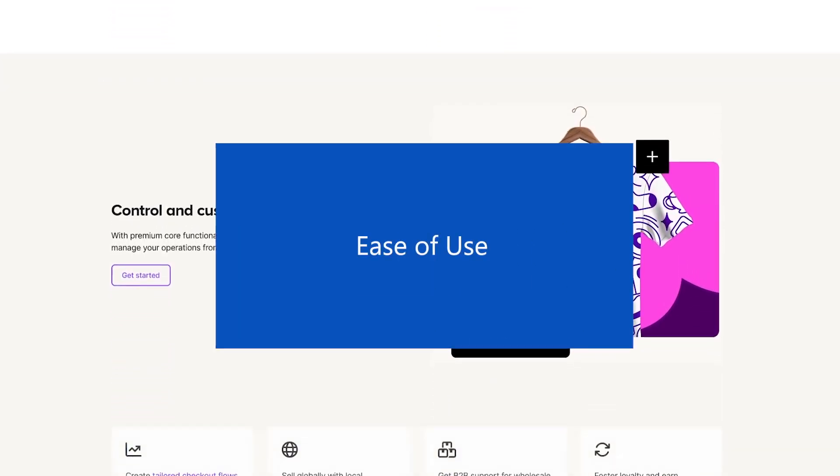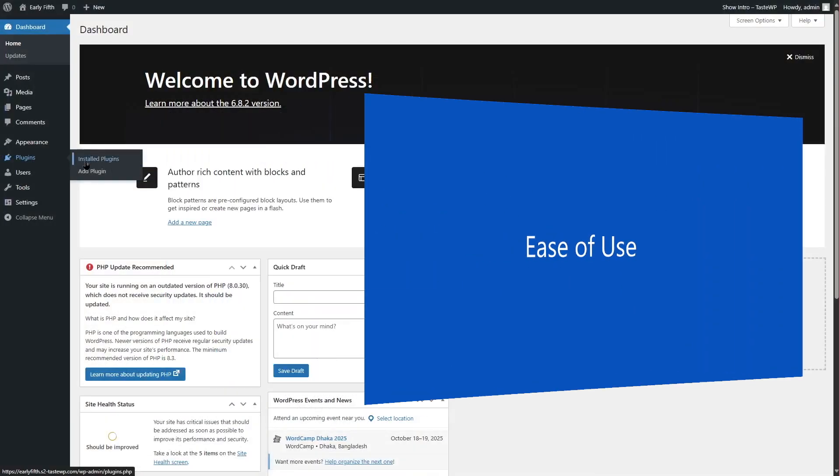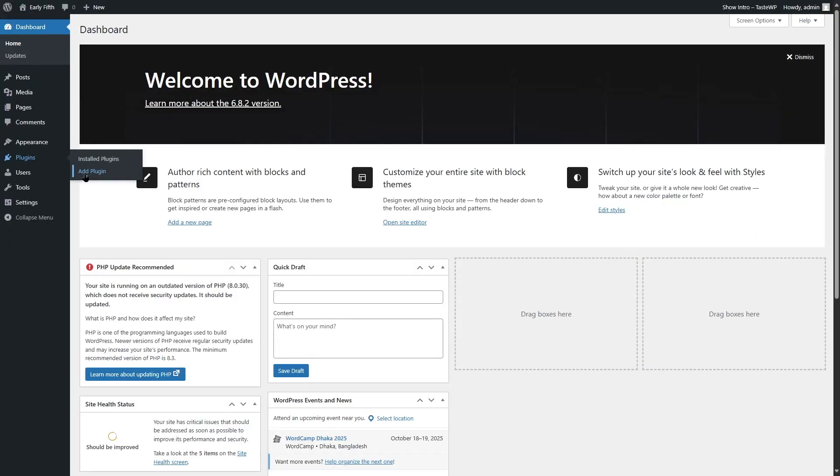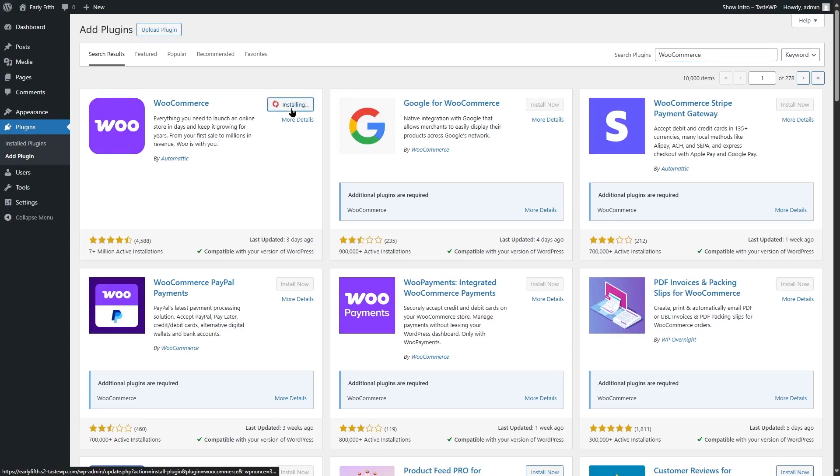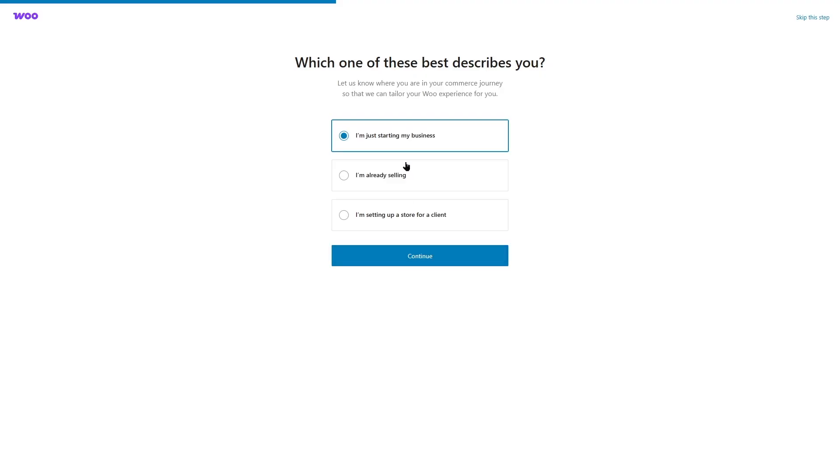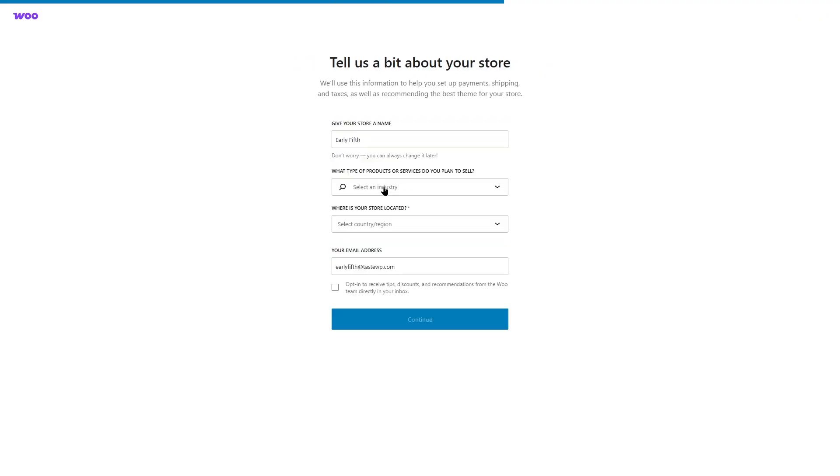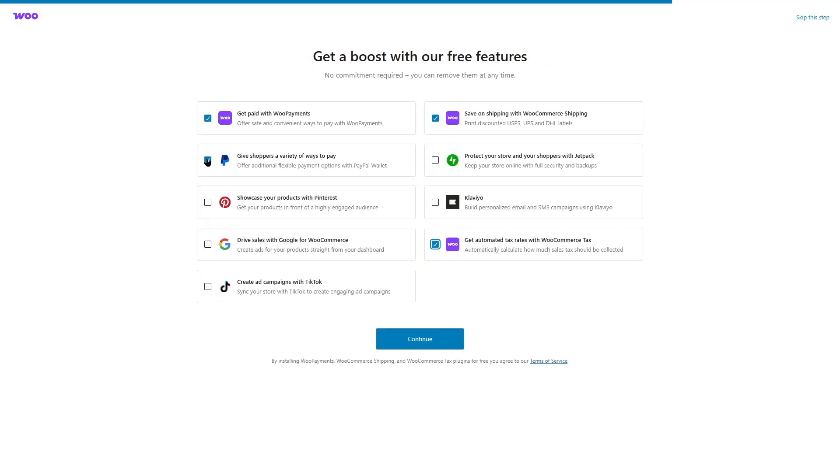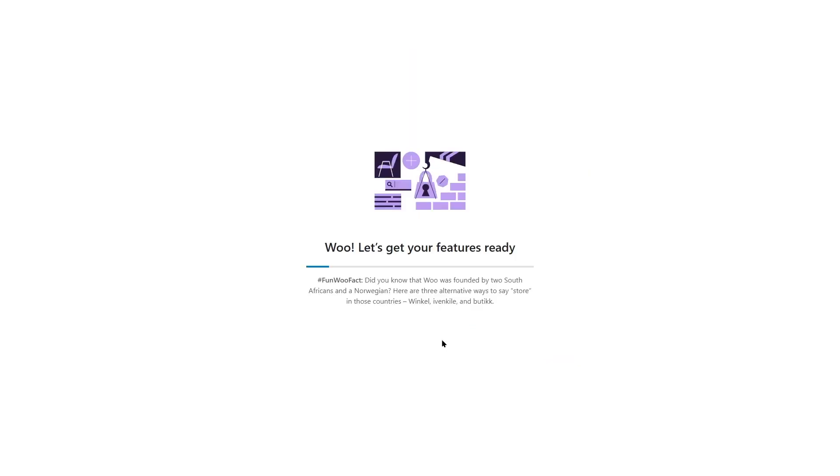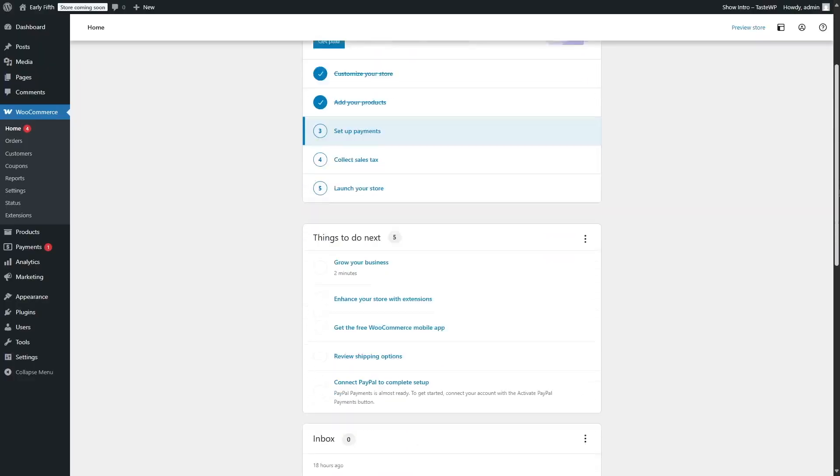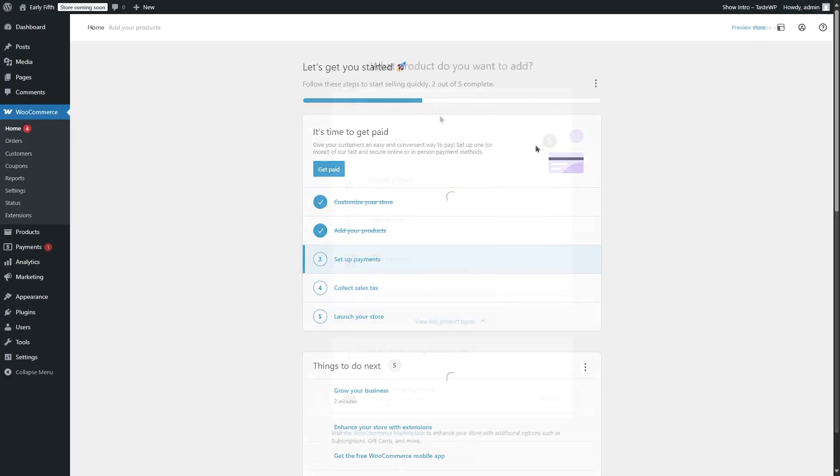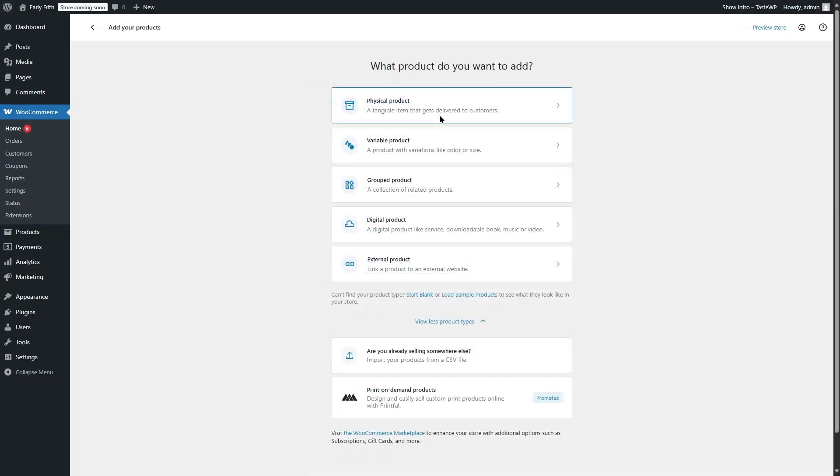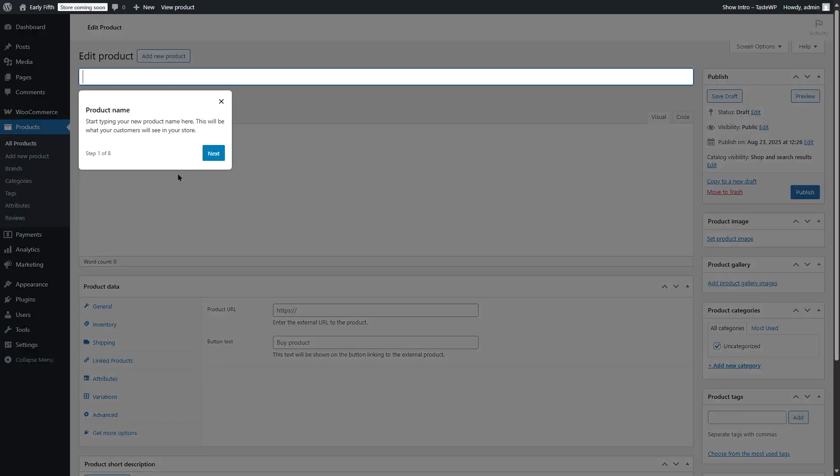Let's talk about ease of use. Installing WooCommerce is as simple as adding a plugin from your WordPress dashboard. Once activated, you're guided through a setup wizard that walks you through configuring your store—things like payments, shipping, and taxes. The interface is built into the WordPress dashboard, so if you're already familiar with WordPress, you'll feel right at home. For beginners, it might take some time to get used to, but overall, the learning curve isn't too steep.